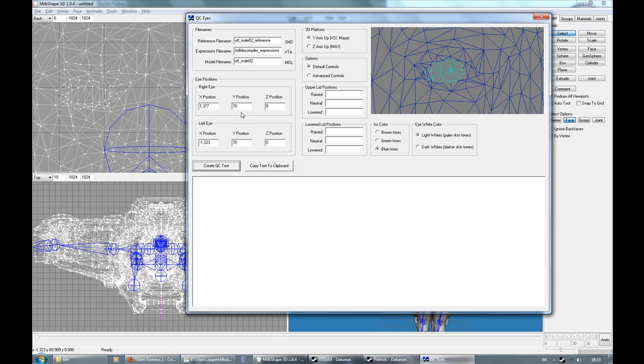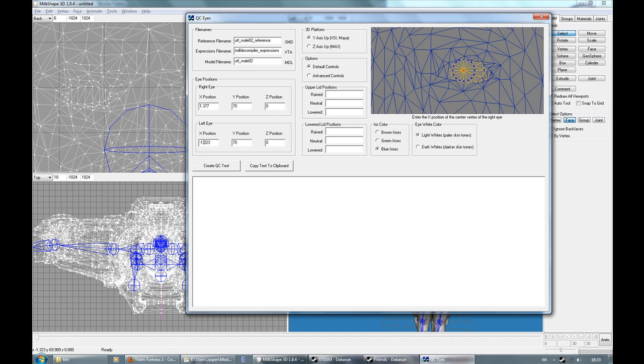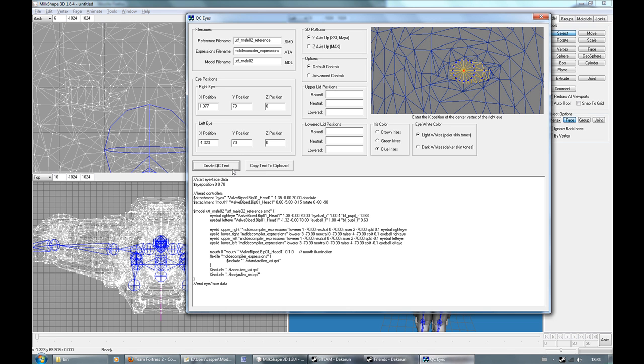Oh yeah. You have to make the commas, these things. You have to make them dots. Otherwise it won't work. Create QC text.